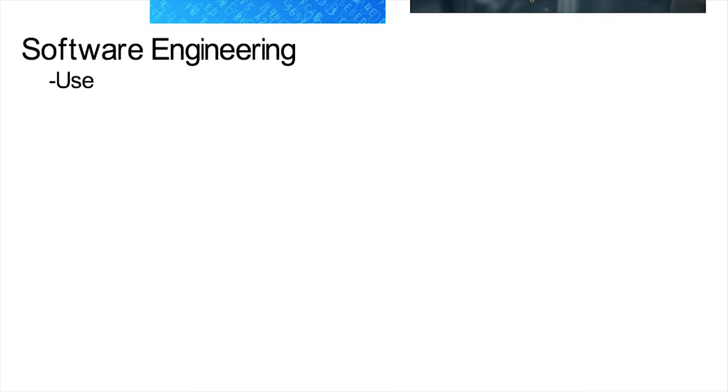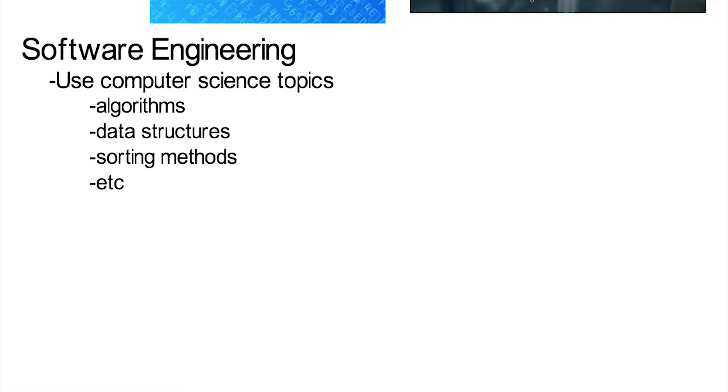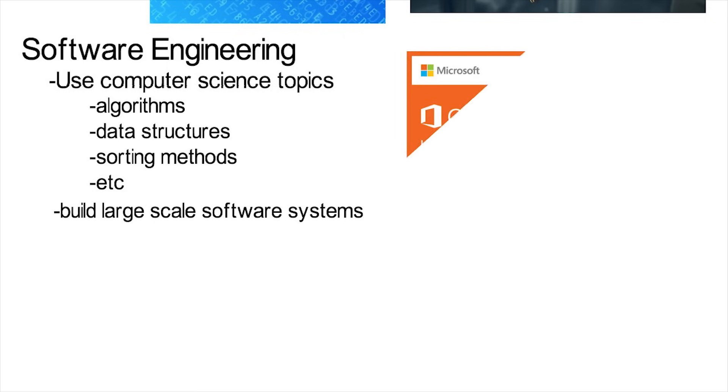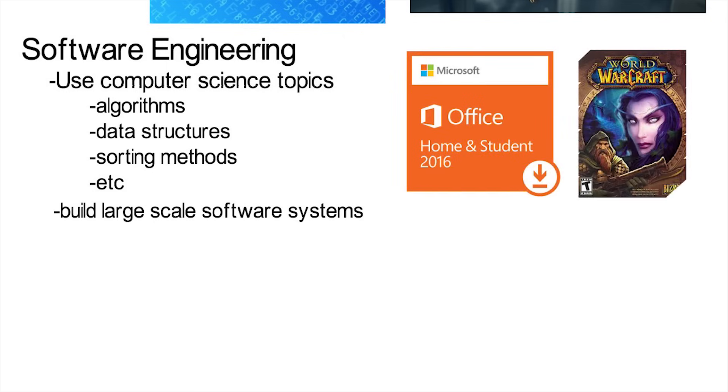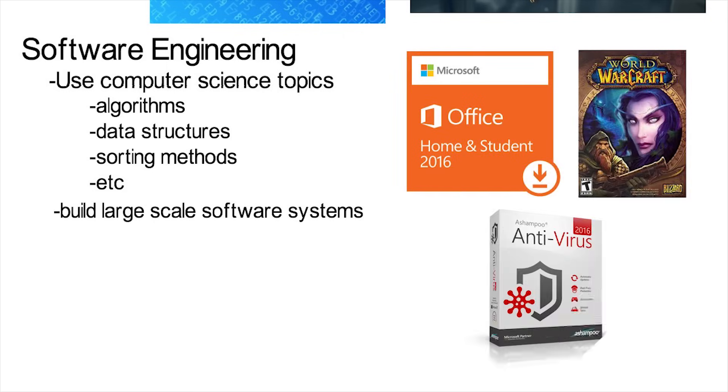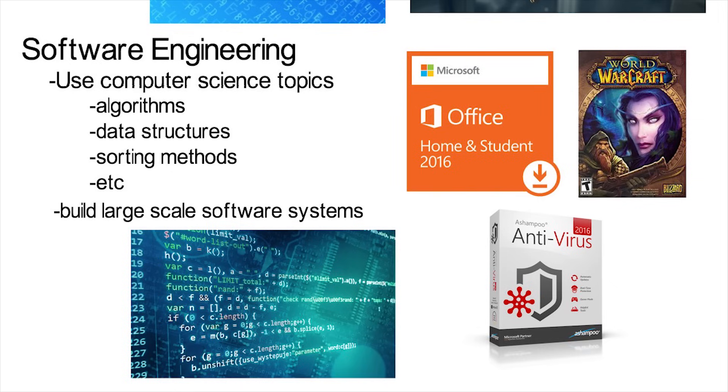Then software engineering is where you use many computer science topics such as algorithms, data structures, sorting methods and so on to build large scale systems. They are the ones who are needed when products like Microsoft Office, World of Warcraft, or new antivirus software are going to be made. These things can contain millions of lines of code, it's not feasible for just one person, and you can't have a bunch of programmers just dive in.